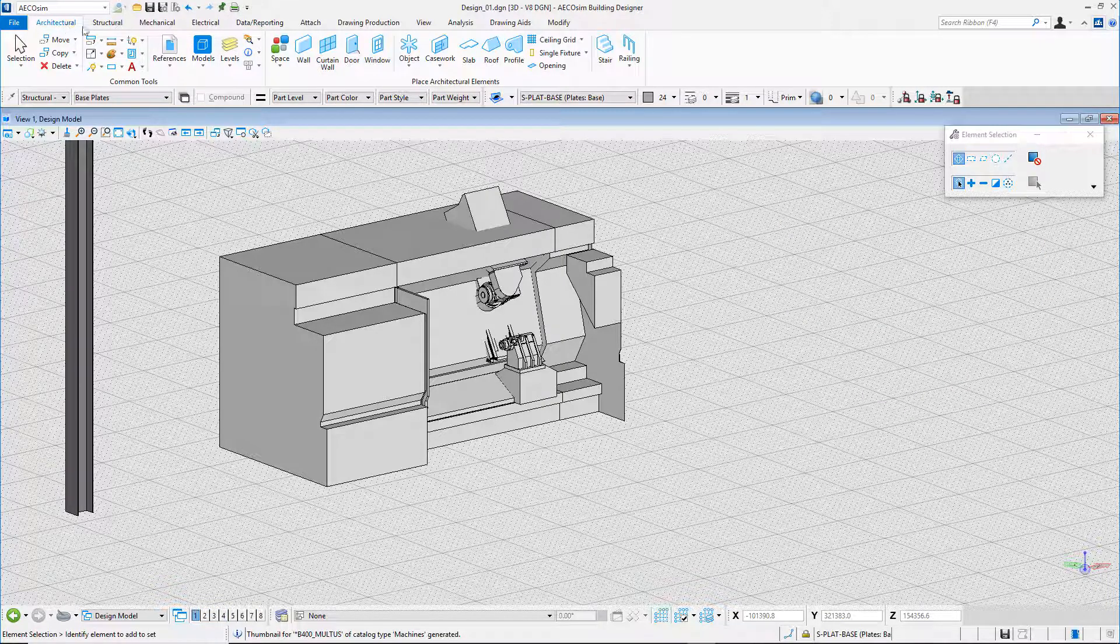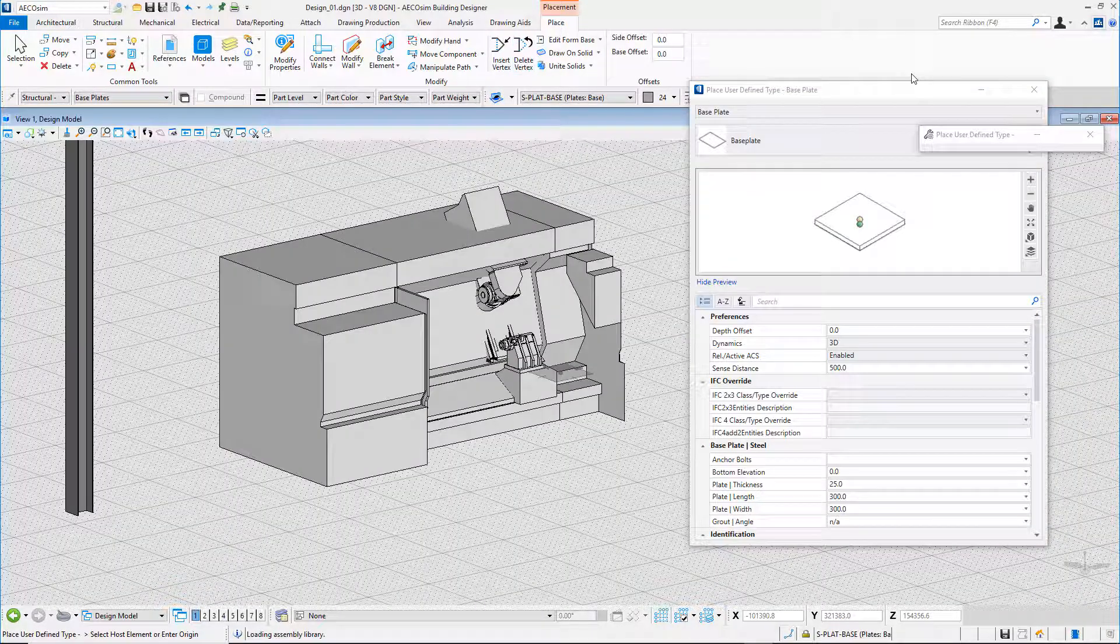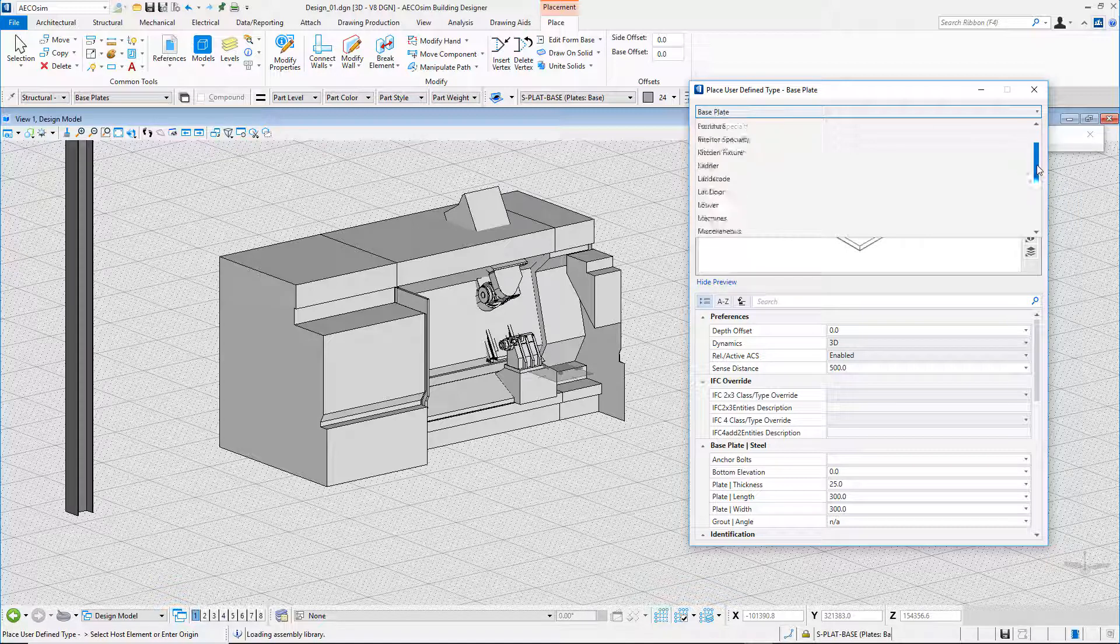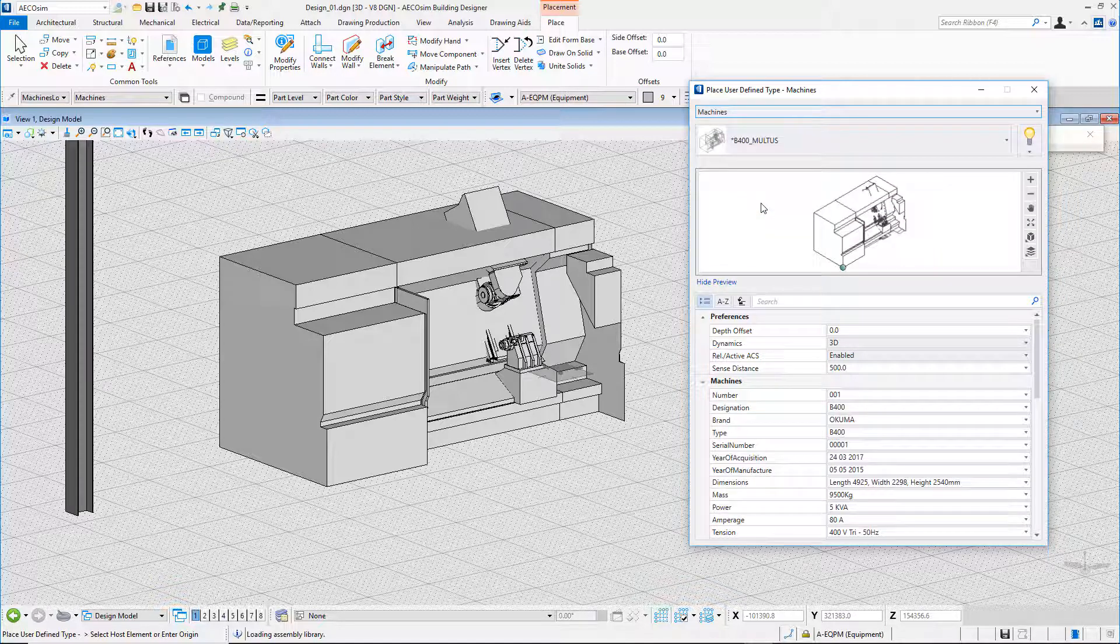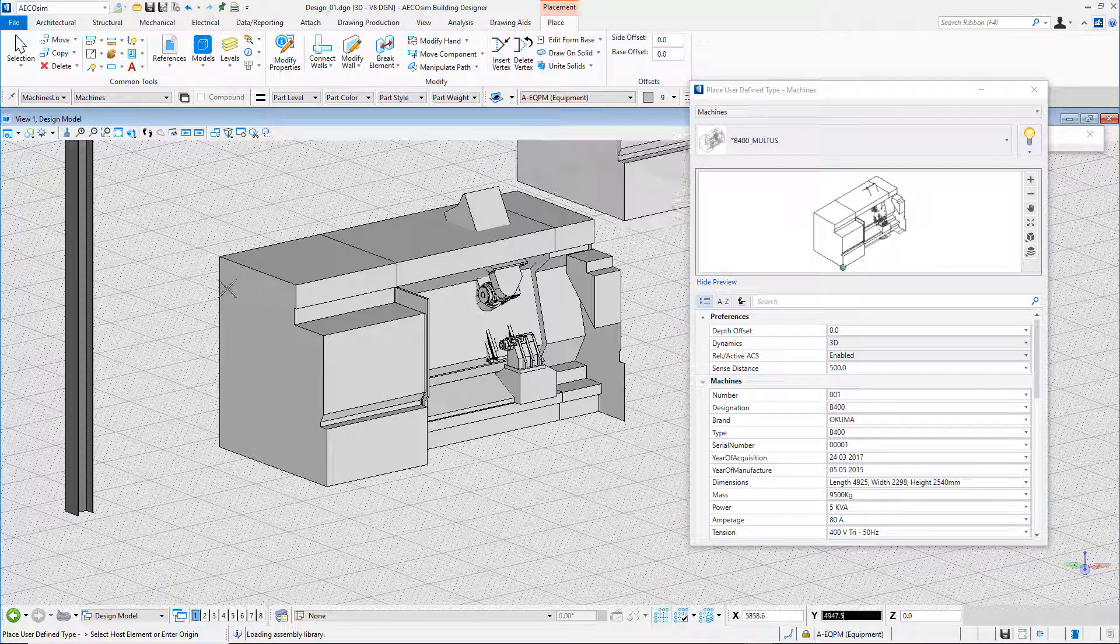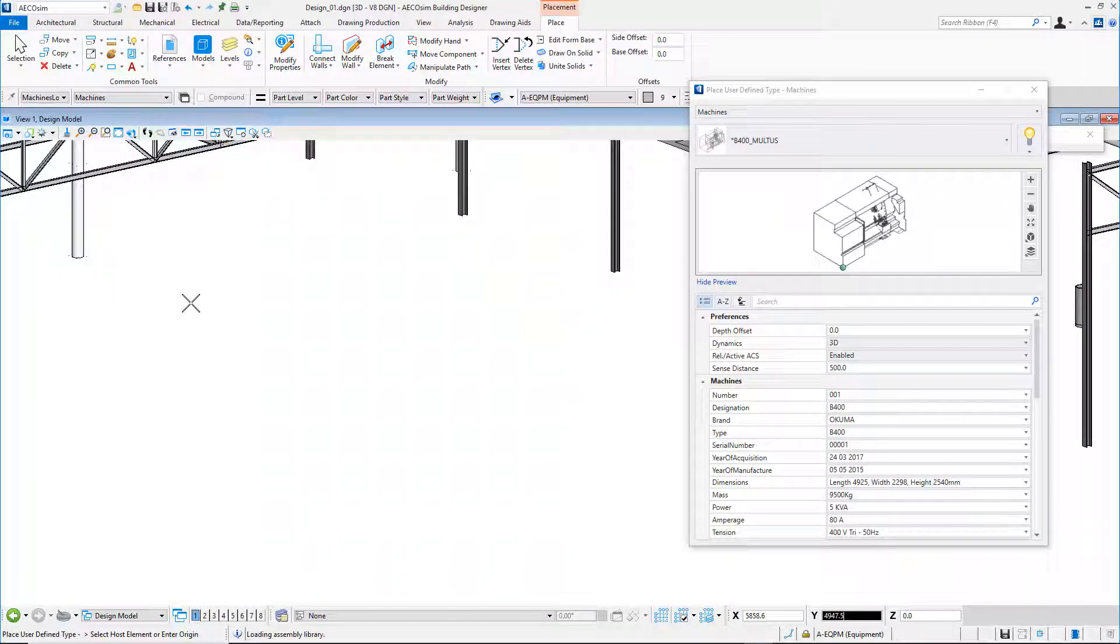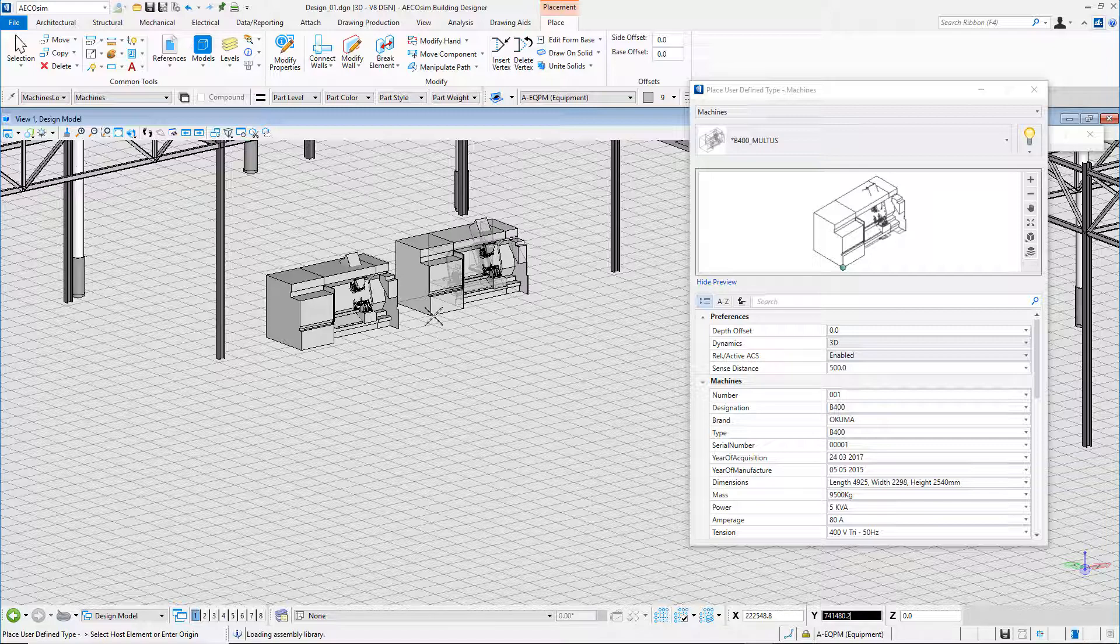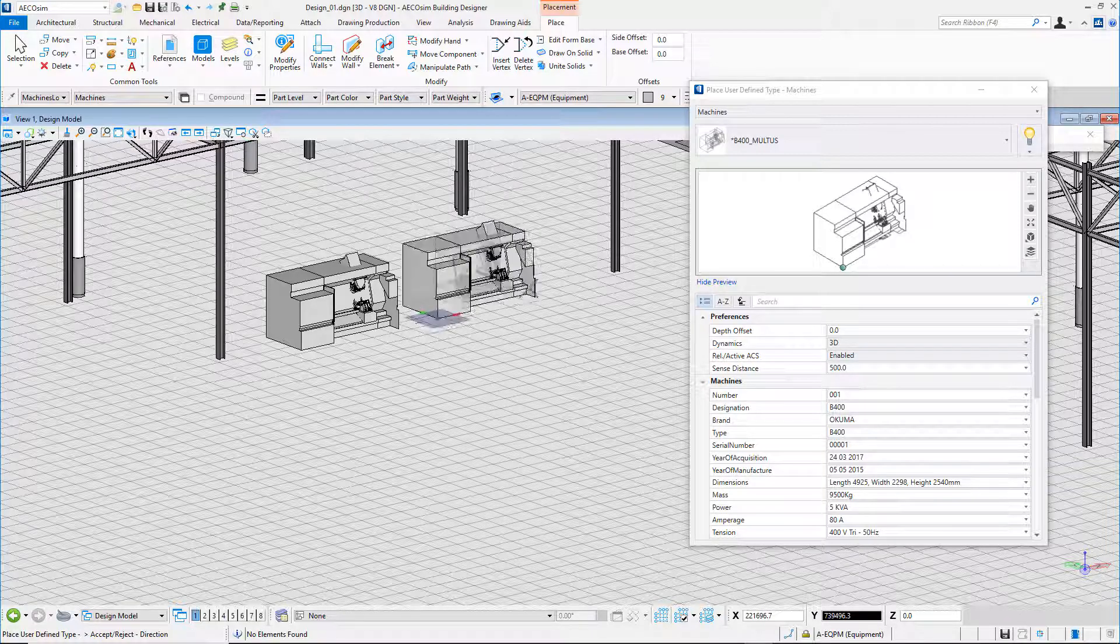From the architectural ribbon, I select object. The place user defined type dialog box displays and I can select the catalog type machine. From the catalog type machine, I select the machine that we have created in the previous steps and I place it in the model. I choose an insertion point, keep the machine in orientation, and I can even lock the x-axis.